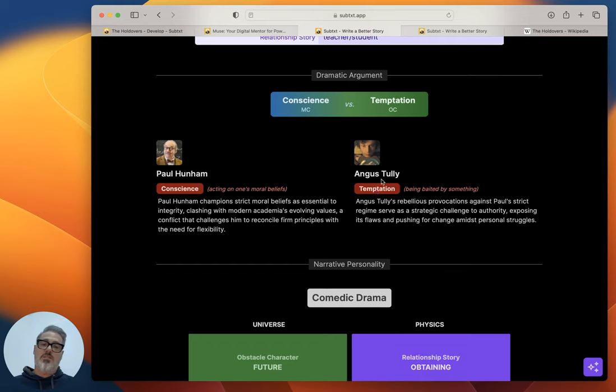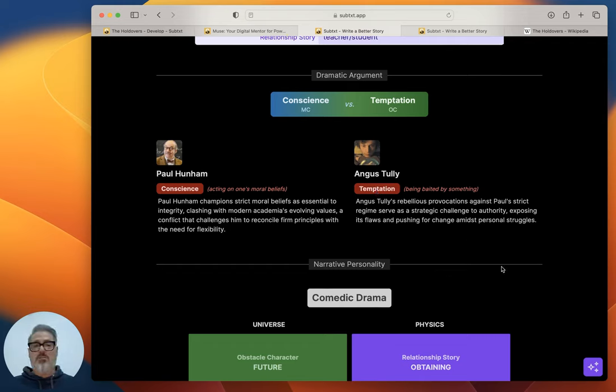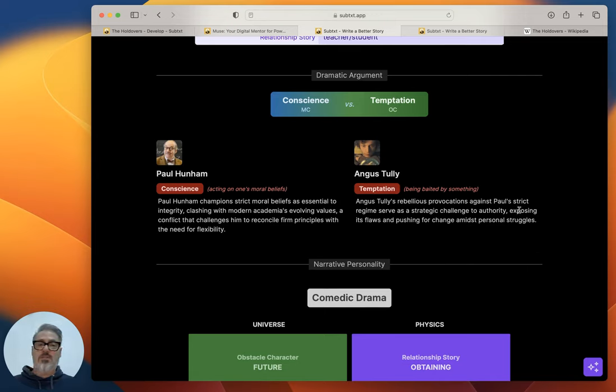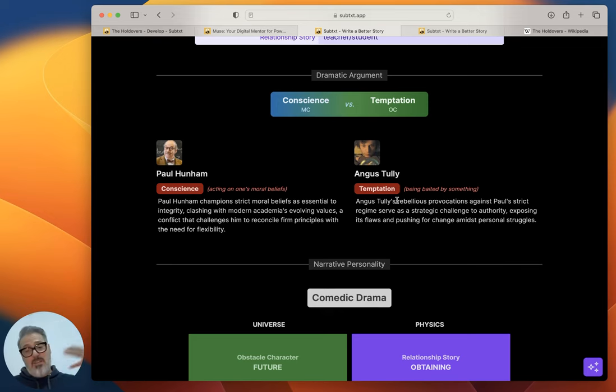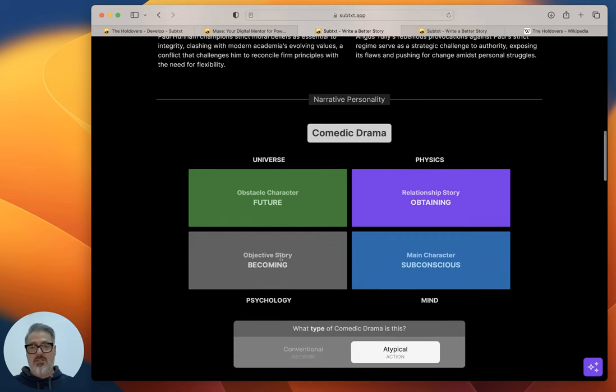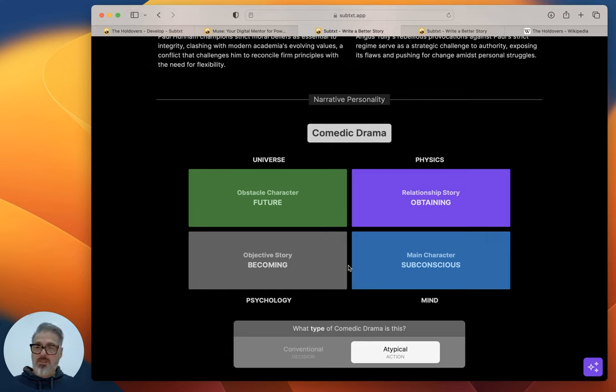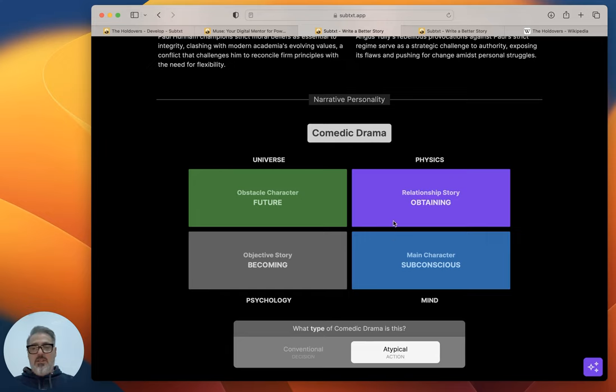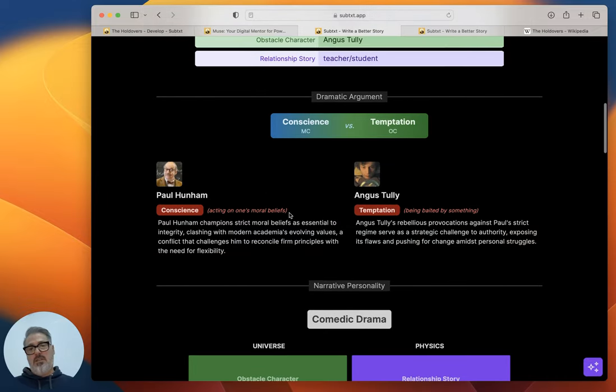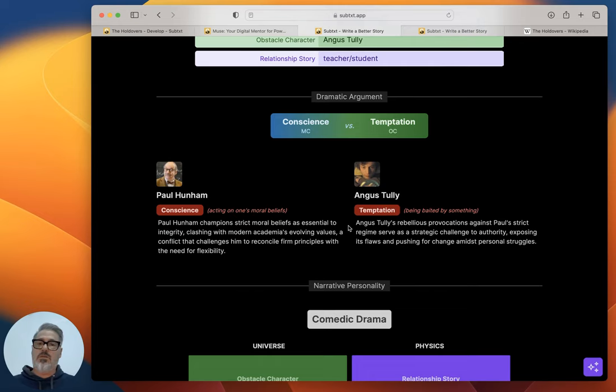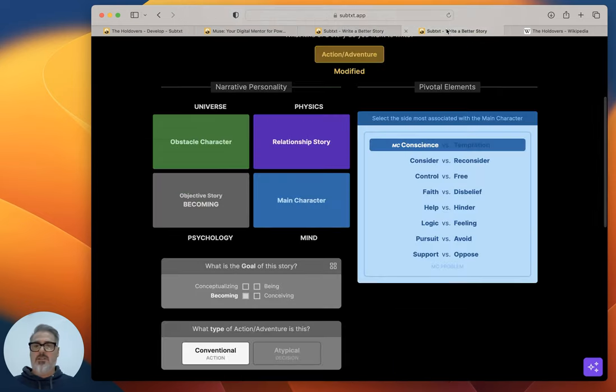So he's very much all about conscience. And then on the other side is Angus. He's got the adult magazines, all that stuff. Angus Tully's rebellious provocations against Paul's strict regime serve as a strategic challenge to authority, exposing its flaws and pushing for change amidst personal struggles. So this is the core of their argument. So when you have the top, you have this personality here with the genre, just more heavier, more on the drama side than the comedy side. And then you get the very bottom of everything in character where they're the core argument between the two of them. Then everything else basically falls into place.